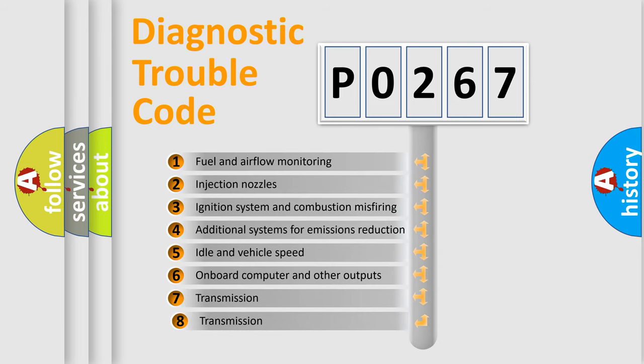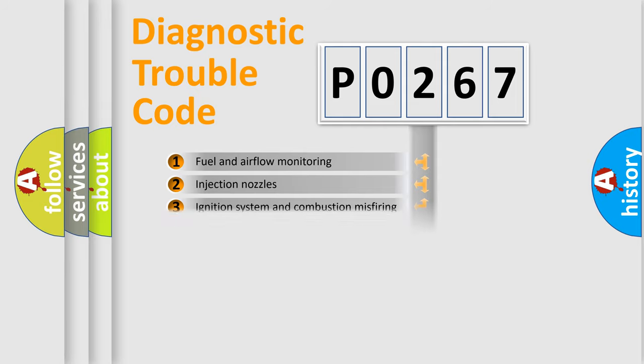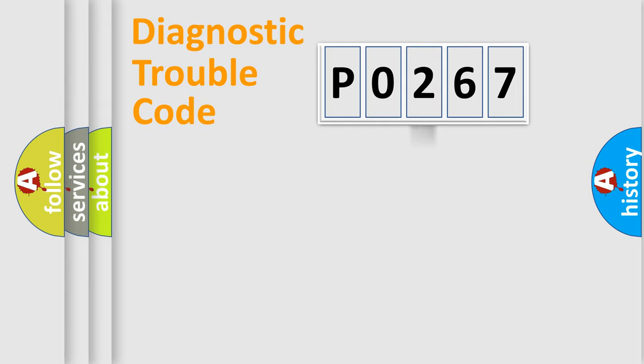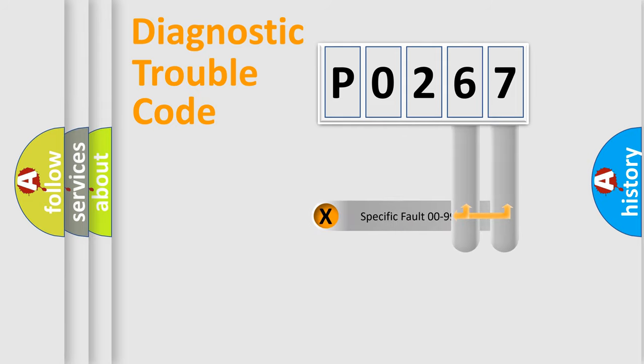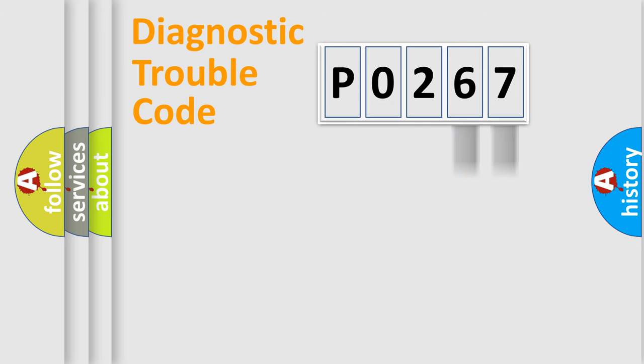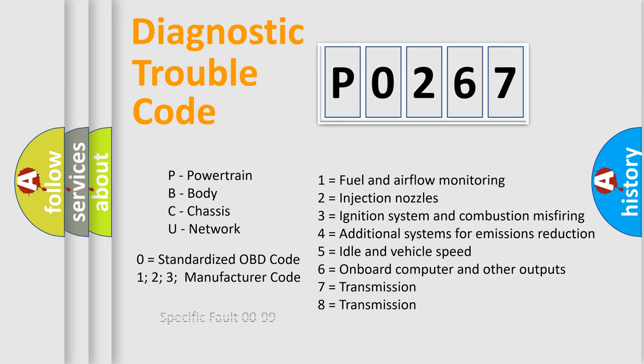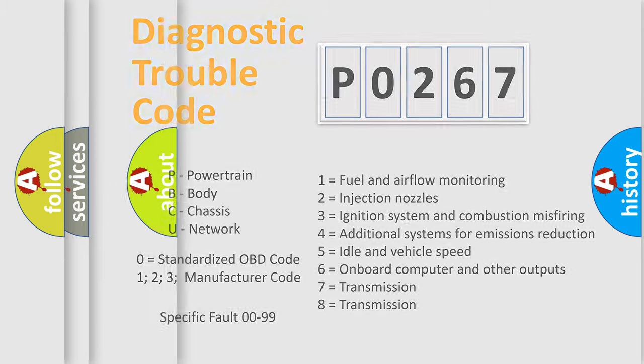The third character specifies a subset of errors. The distribution shown is valid only for standardized DTC codes. Only the last two characters define the specific fault within the group. Remember, this division is valid only if the second character is zero.